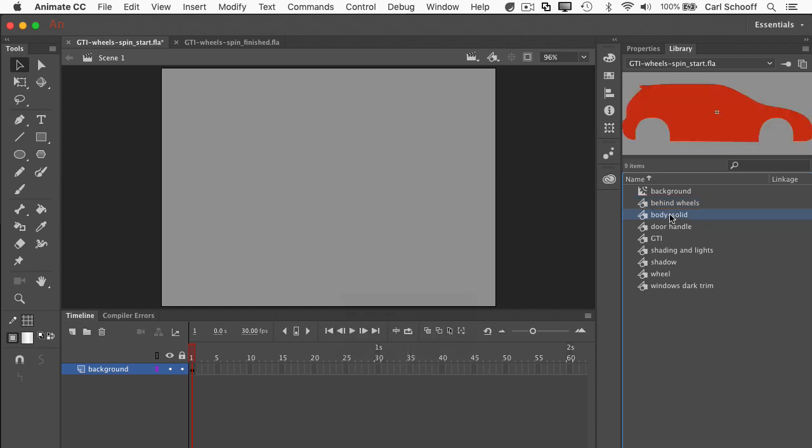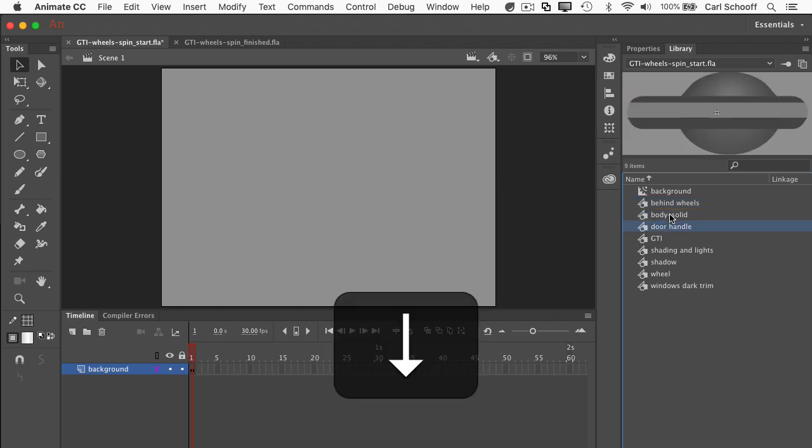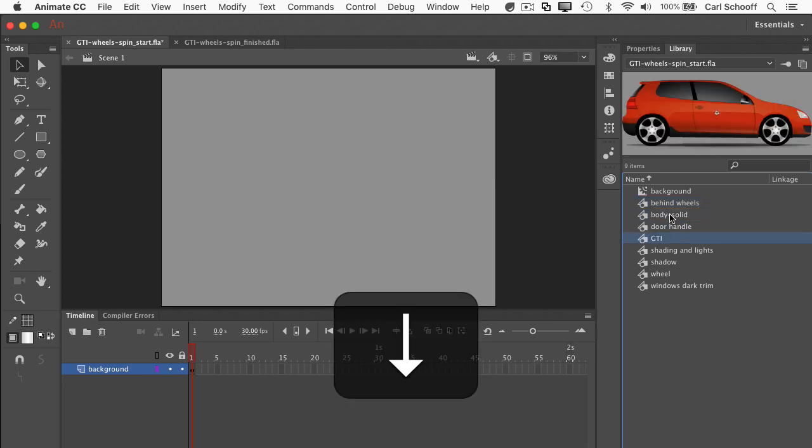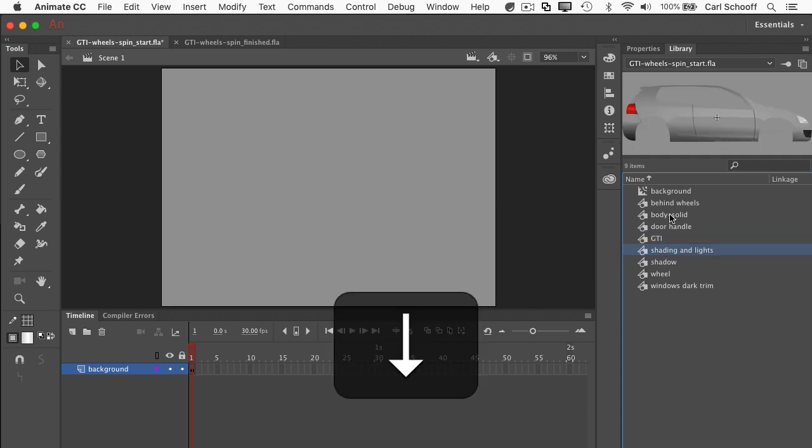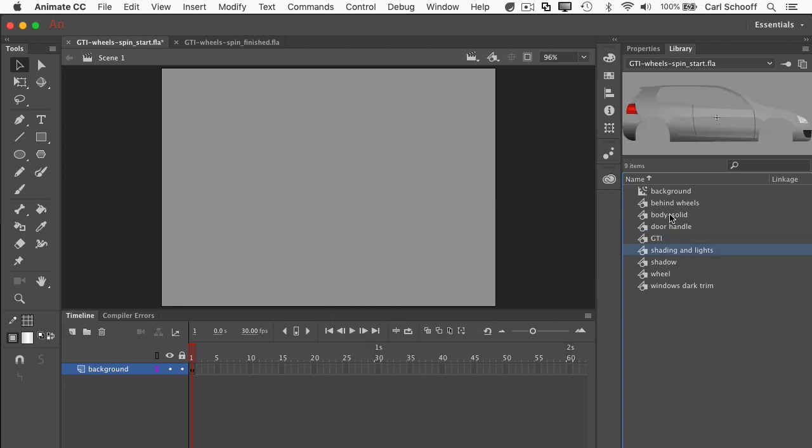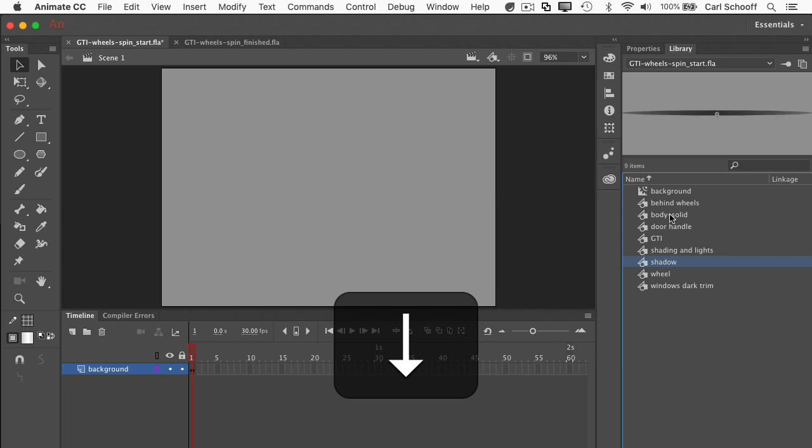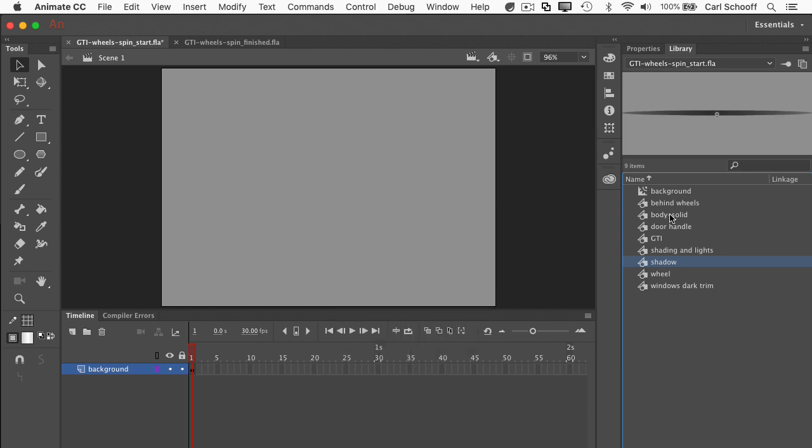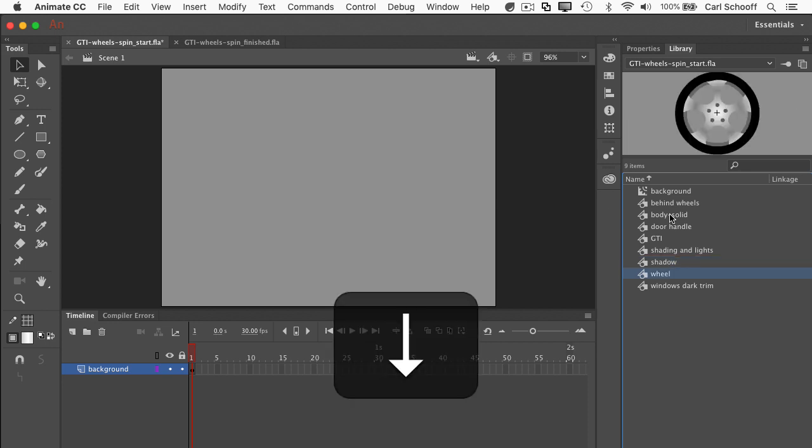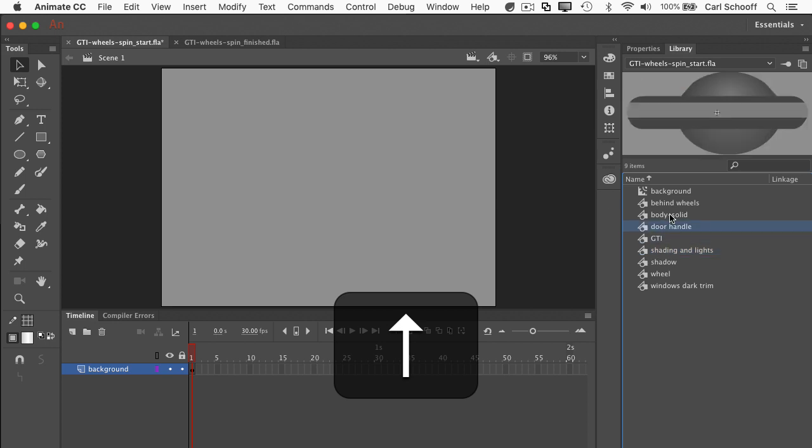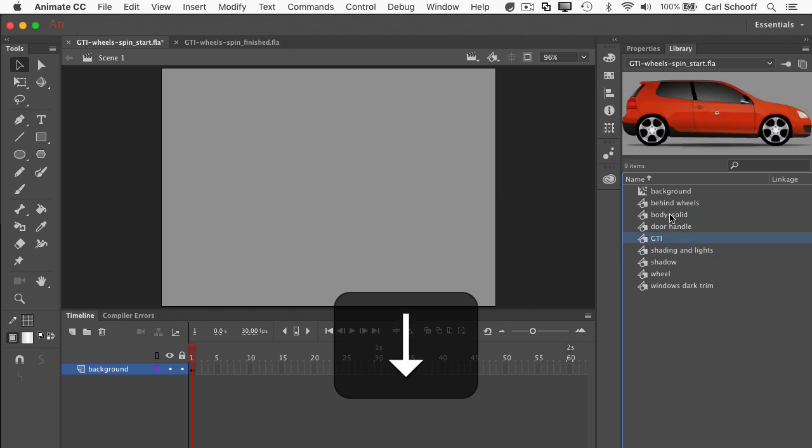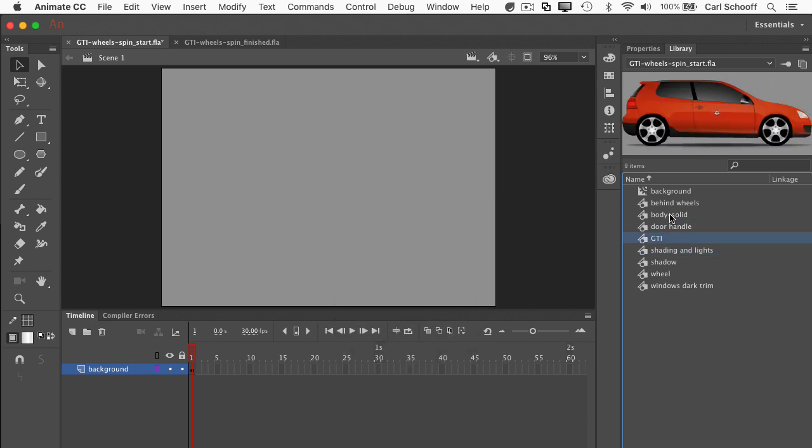We have the body solid, we have the door handle, we have the full car which is a Volkswagen GTI which is awesome. We have this shading and lights thing, we have a shadow, we have the wheel and we have windows and dark trim. All these little pieces that make up the car basically. So the full car is the GTI.